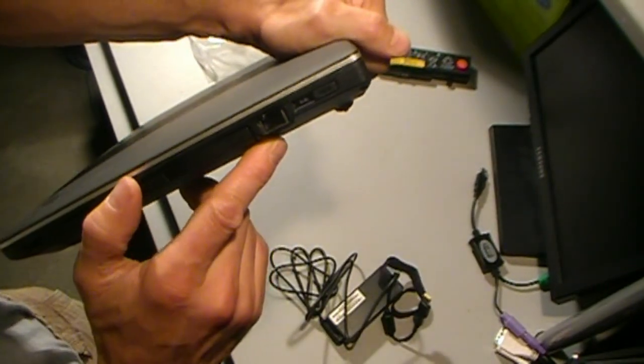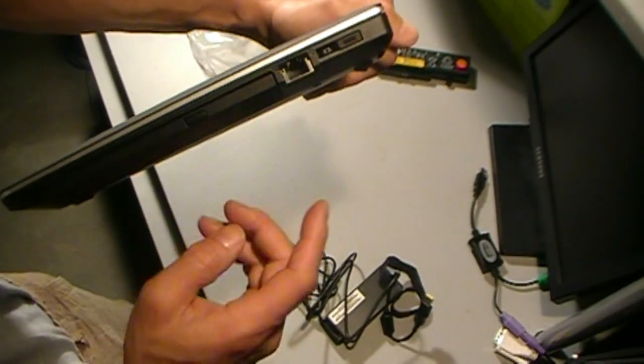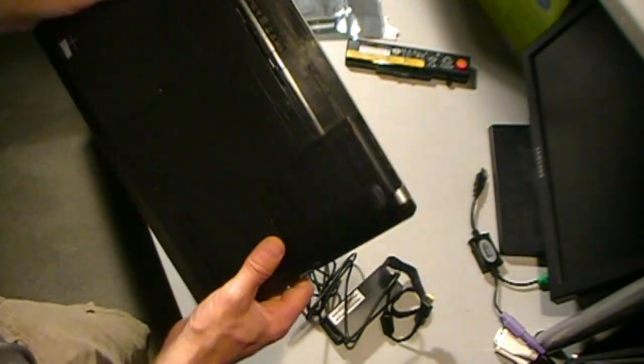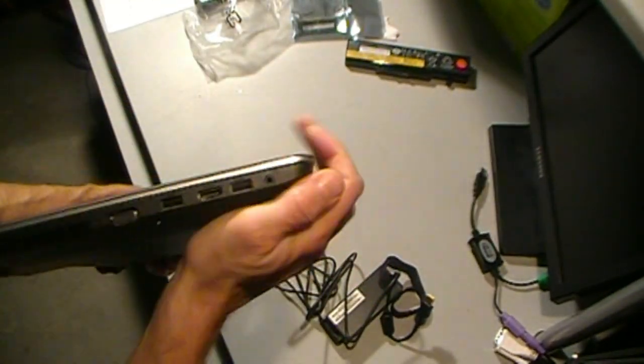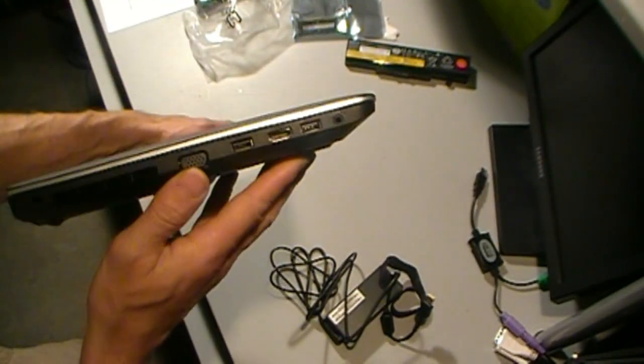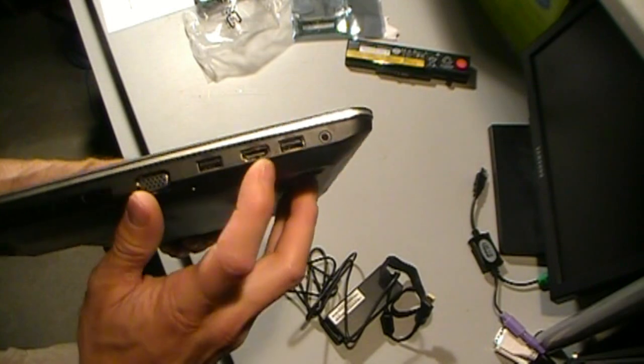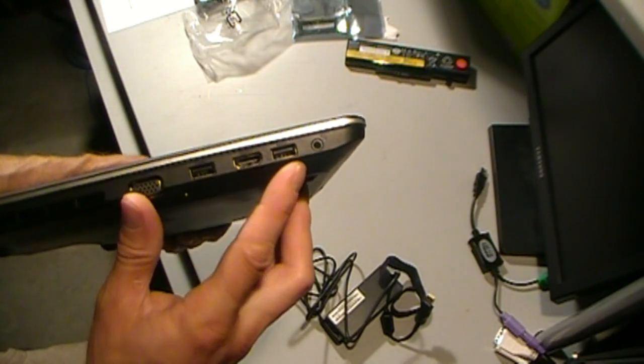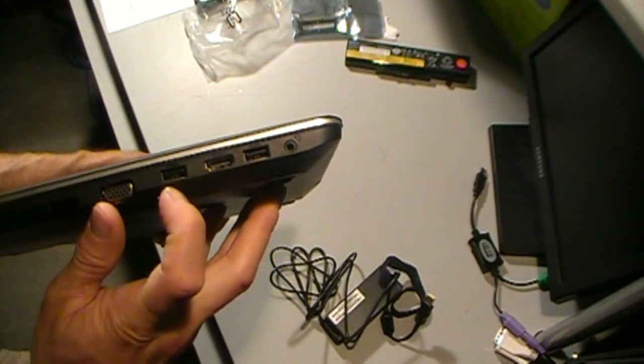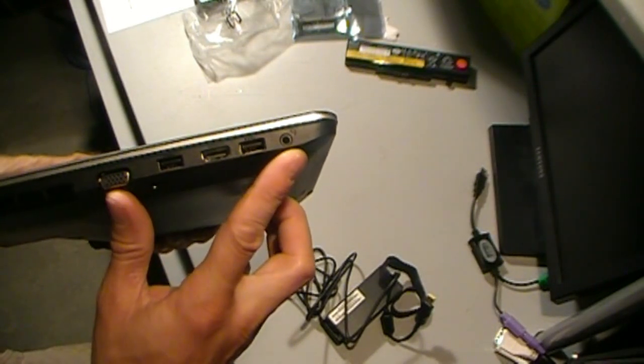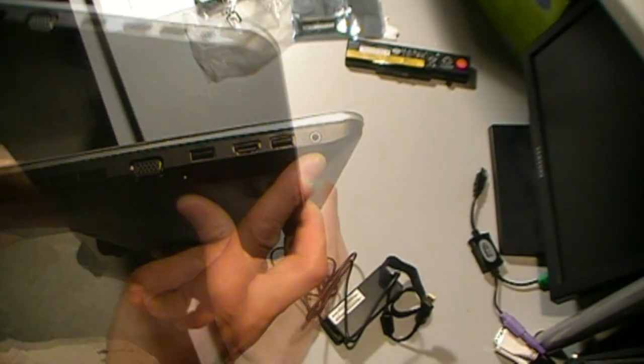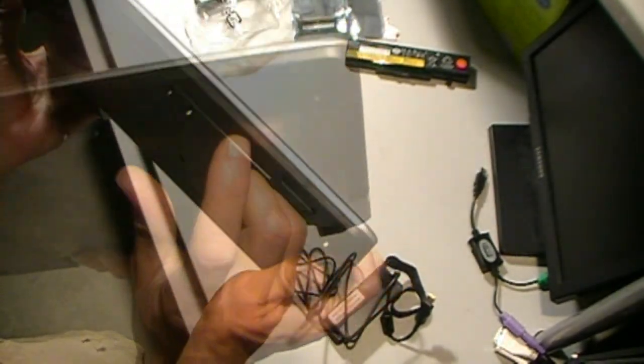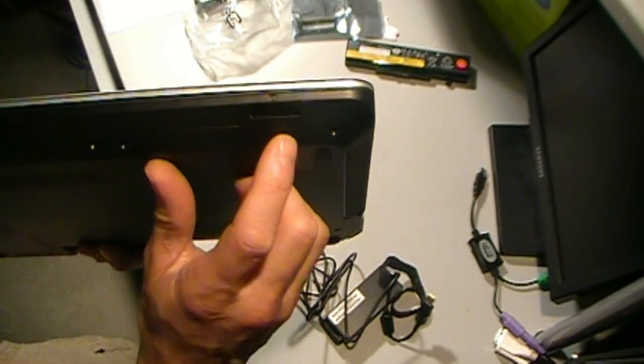We've got our ethernet over on this side. We've got an HDMI slot, USB, USB headphones, VGA monitor, SD card slot in the front.